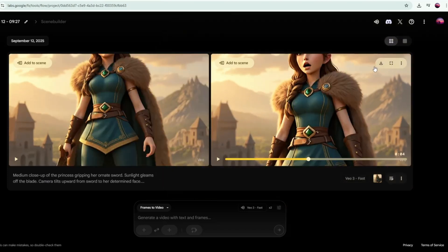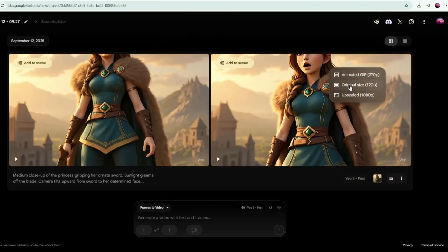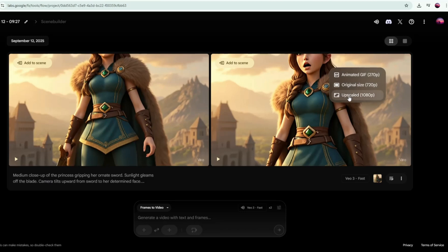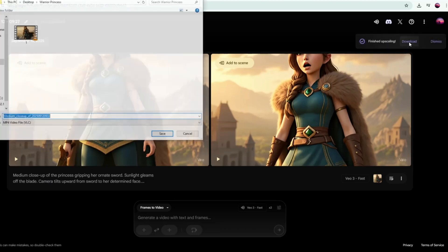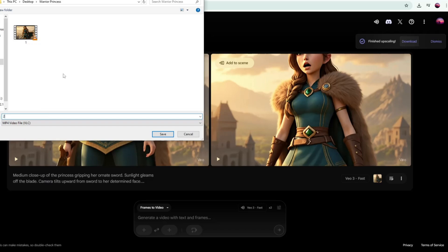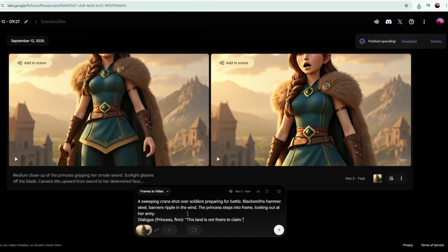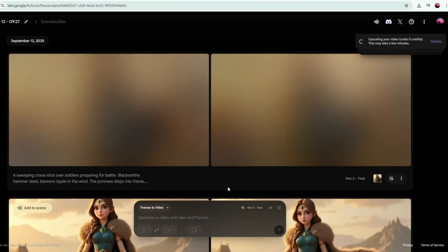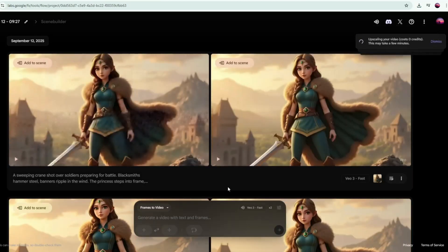You can also download the video if you want to include it in your project. But don't forget to upscale it before downloading to ensure better quality. Now, continue animating all the scene prompts by simply repeating the same process. I'll fast forward my animation steps here to save time.